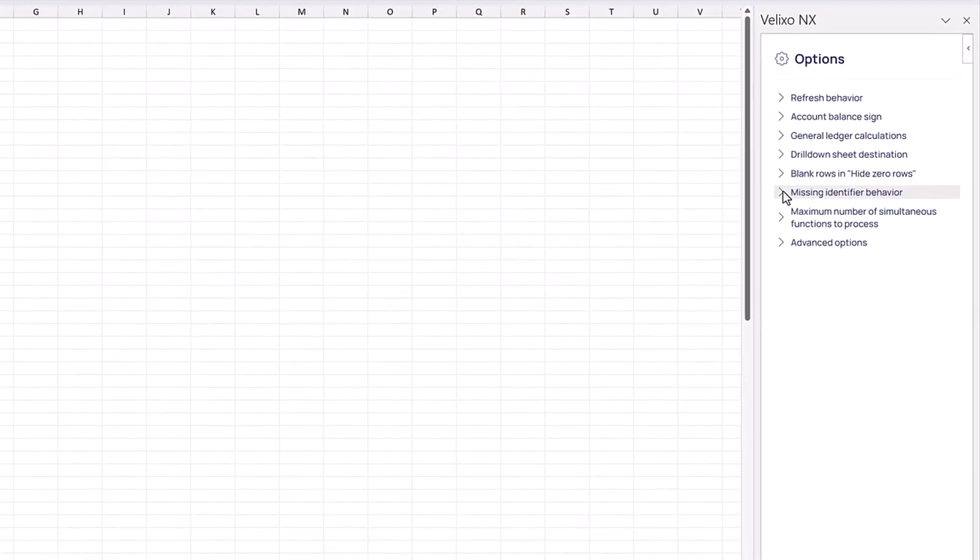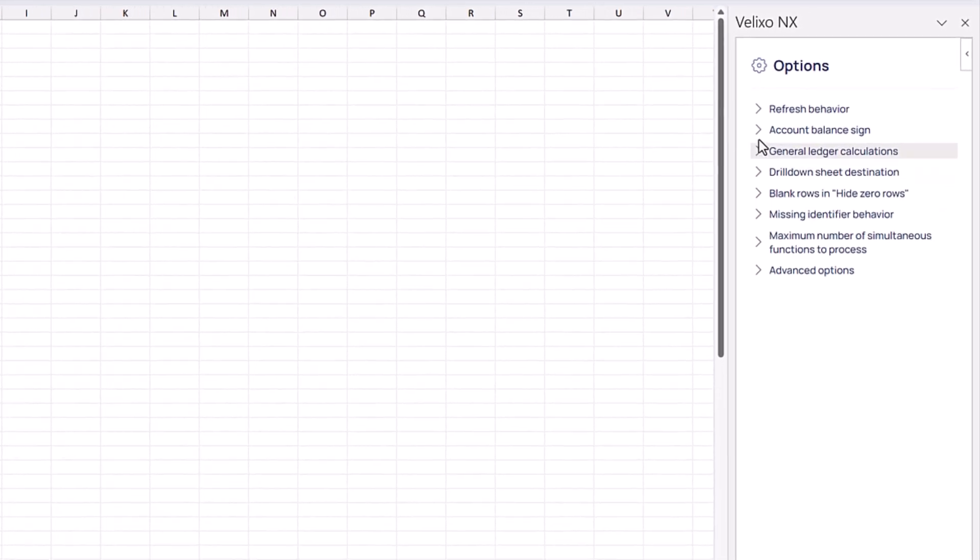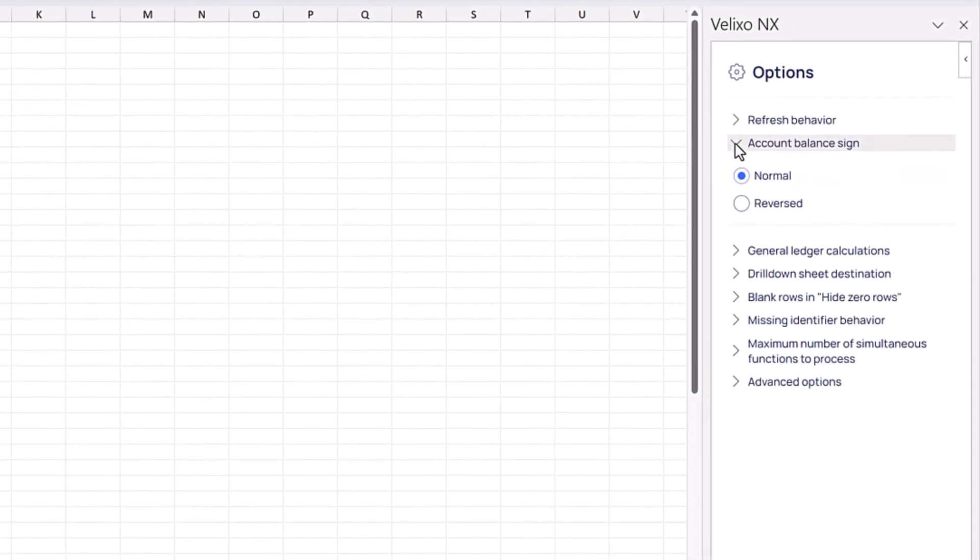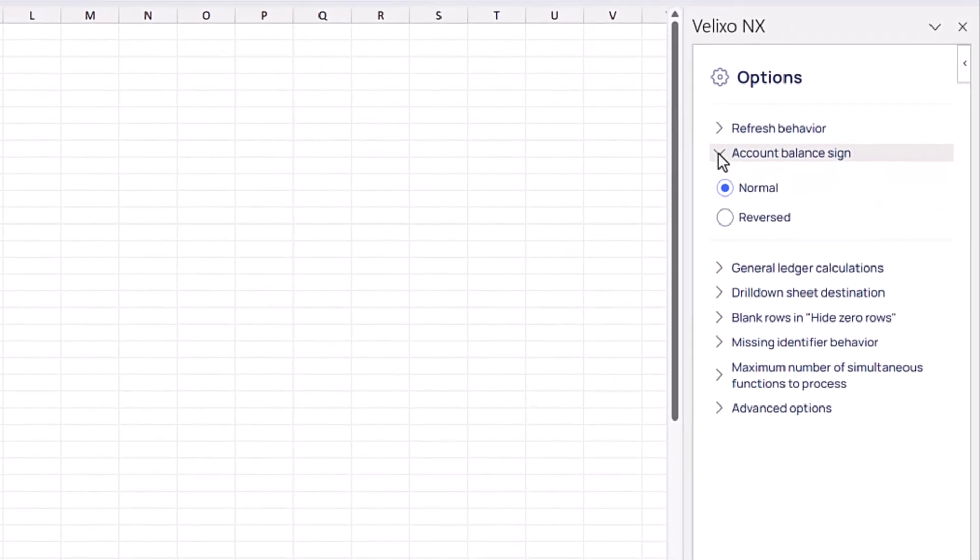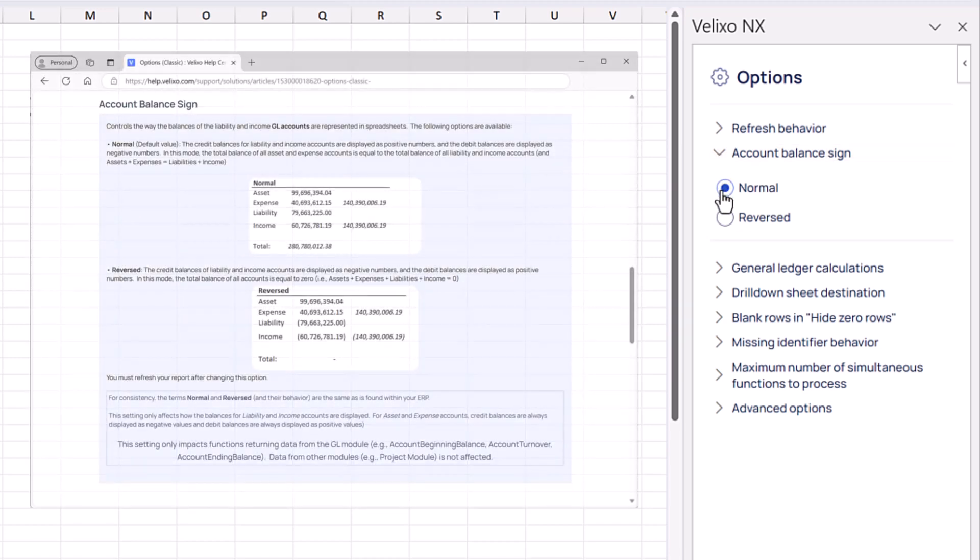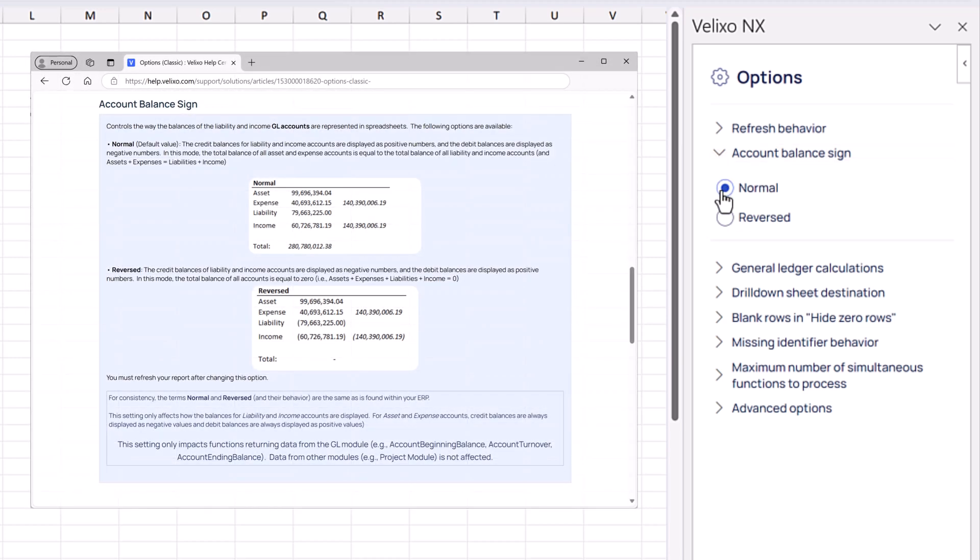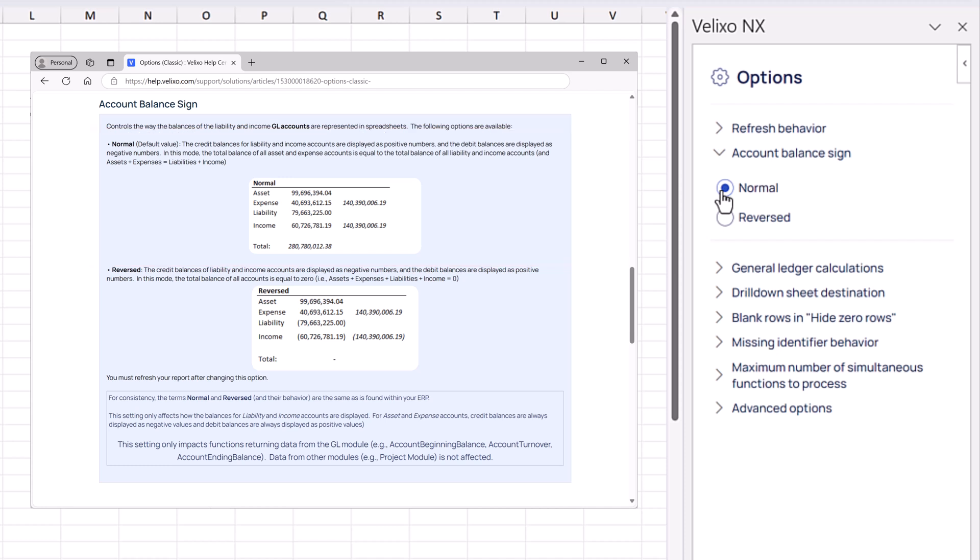The Account Balance Sign option allows us to control the way the balances for both liability and income accounts are represented in our workbook. When set to Normal, which is the default value for Velixo, credit balances for liability and income accounts will be displayed as positive values and the debit balances will be displayed as negative values.